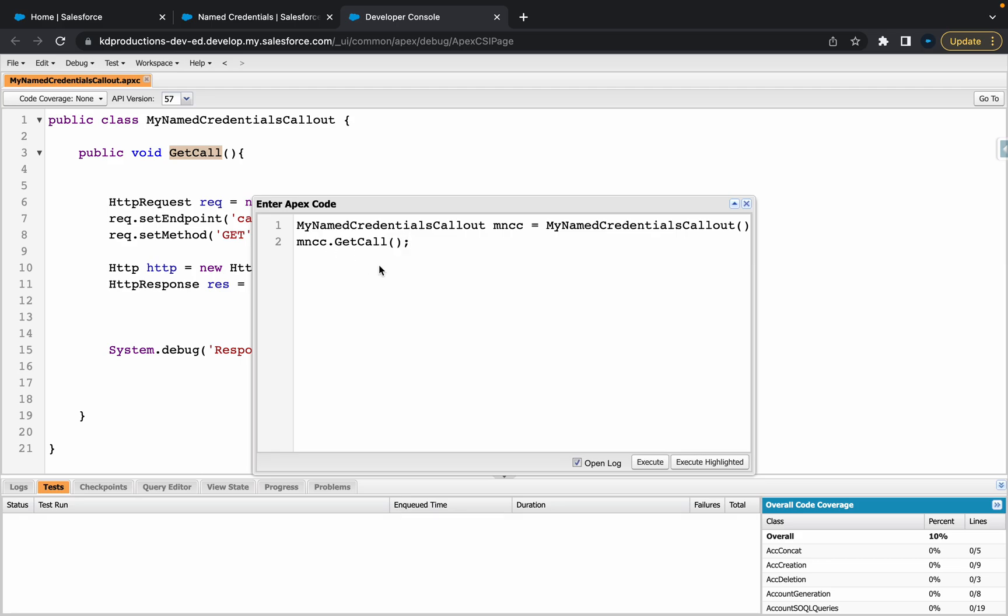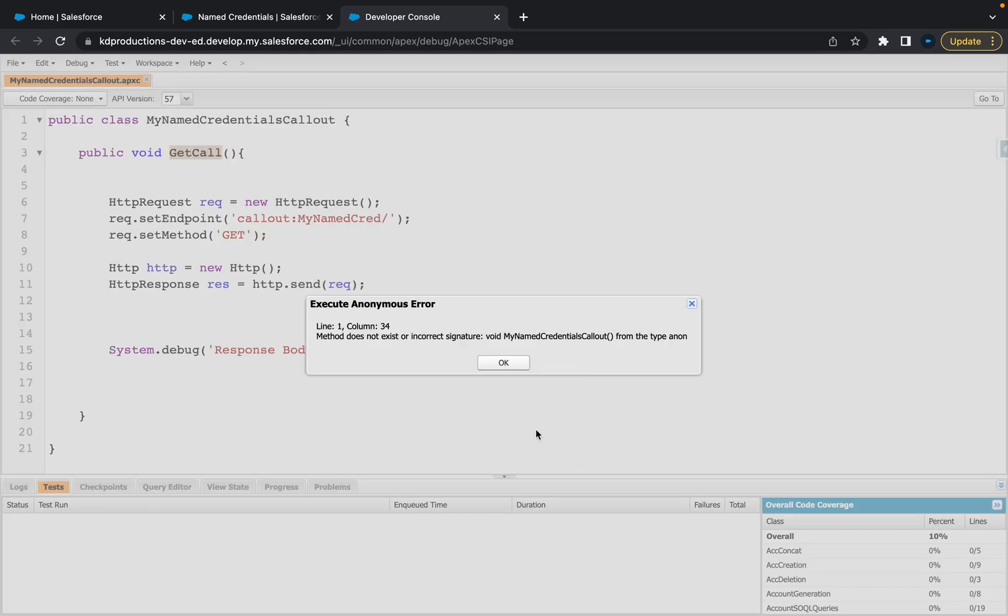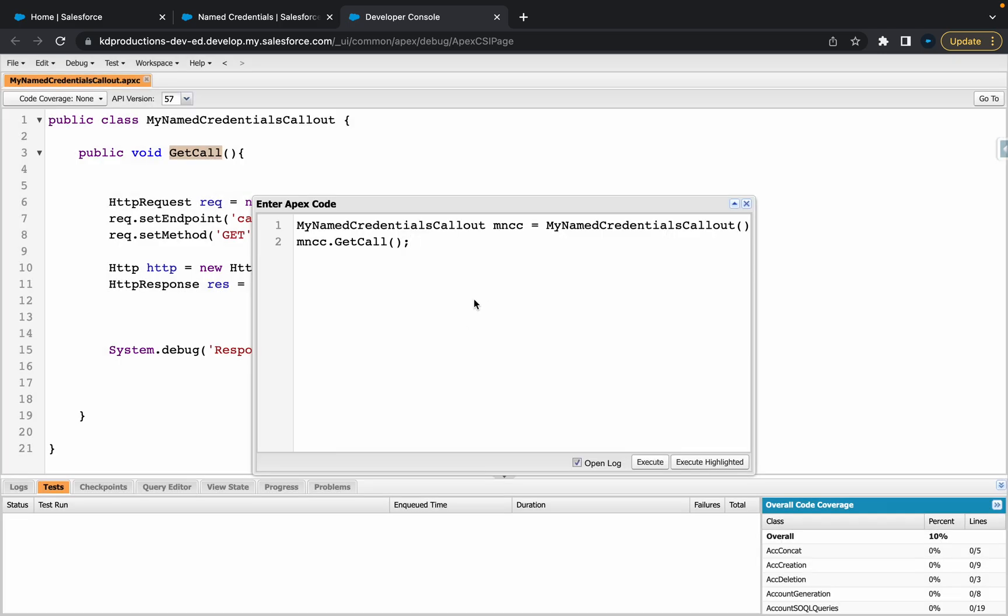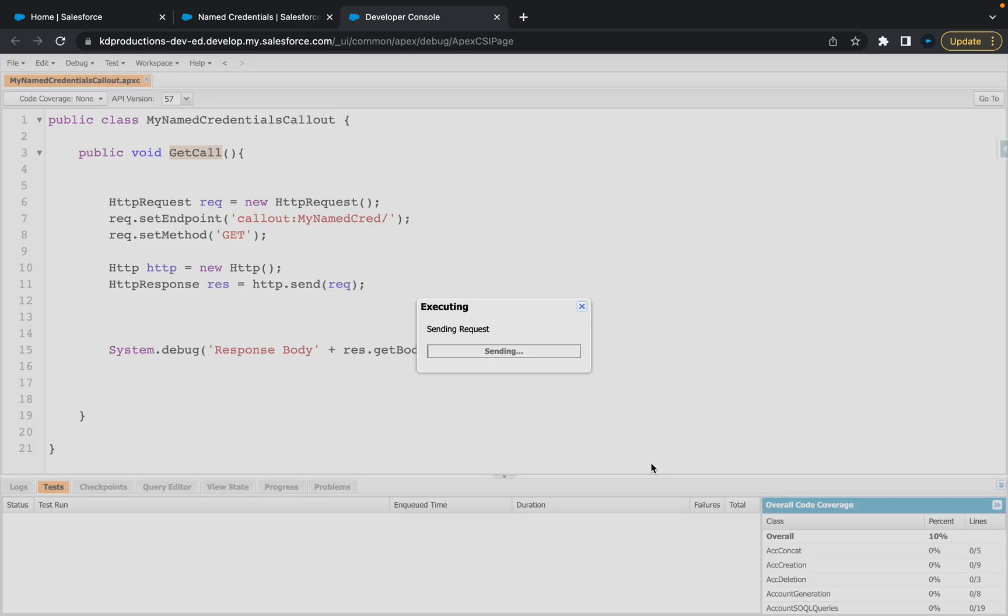What we're doing here is basically just instantiating the class name and then calling the method that's inside of it. So, let's execute that. Method does not exist. Oh yeah, just need to add new here. I think that should do it.